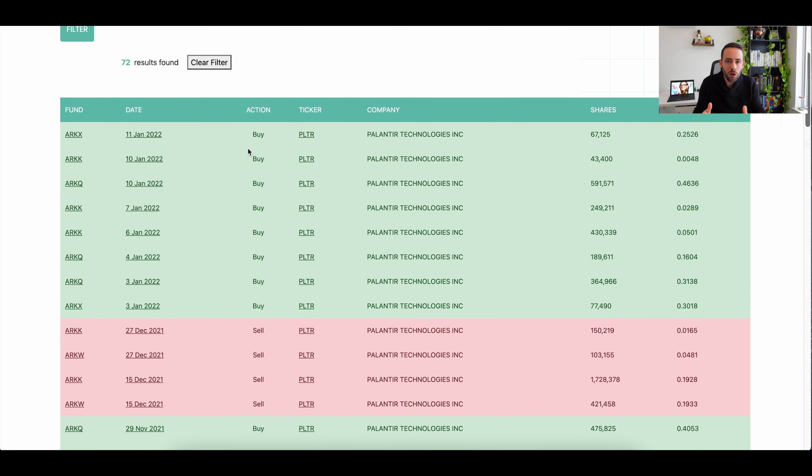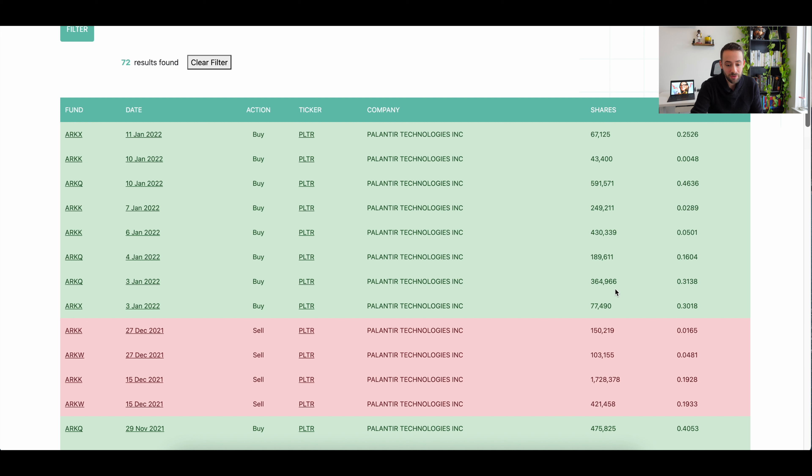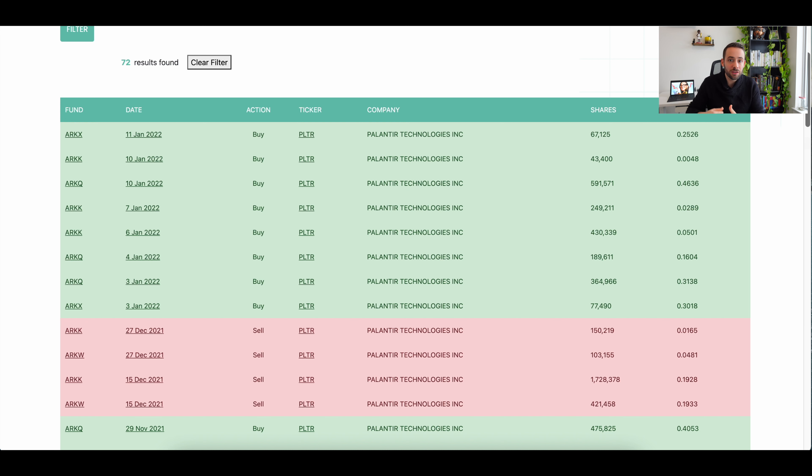Also, if we look at the flow of Palantir shares into or out of Cathie Wood's ETFs over the past few weeks, you can see that it's actually pretty much achieving a balance because at the end of December, they sold over 2 million shares of Palantir across ARK and ARKW, and in the first week or two of January, they've added approximately the same amount. So it's not even as if over the past few weeks, Cathie Wood has dramatically increased her position size in Palantir.